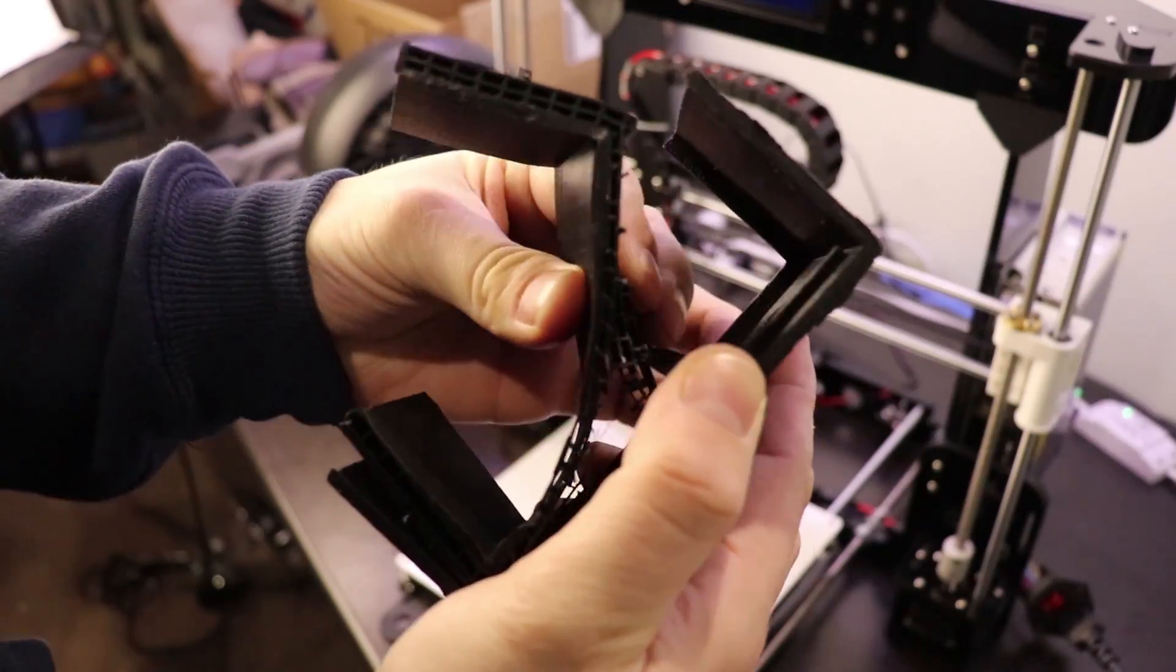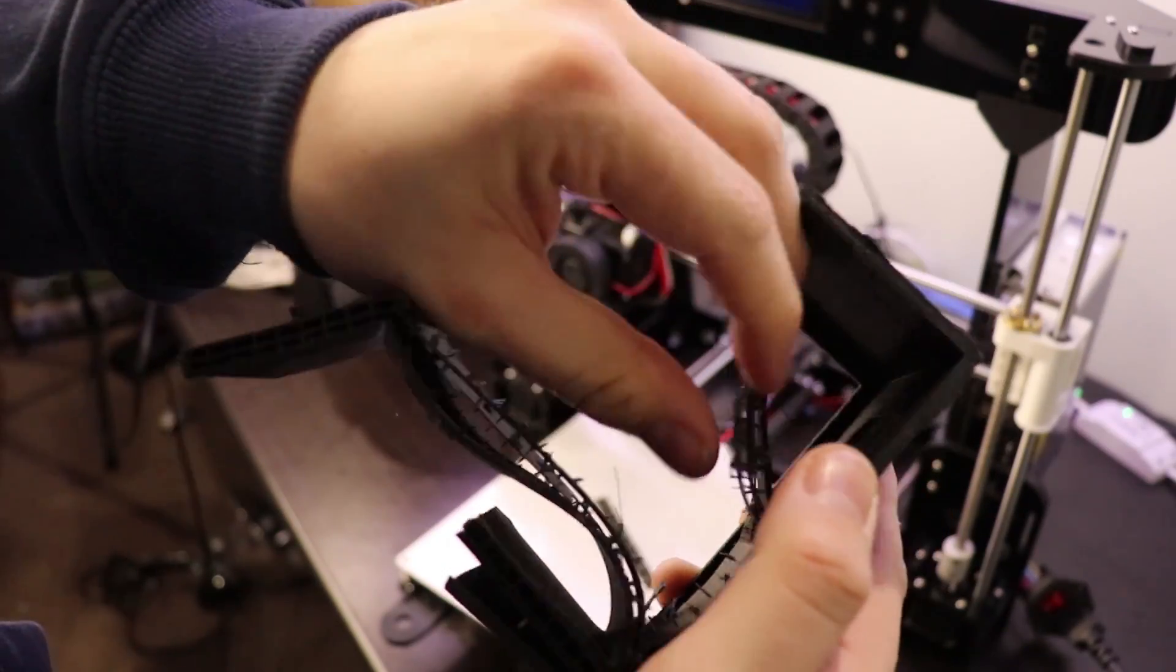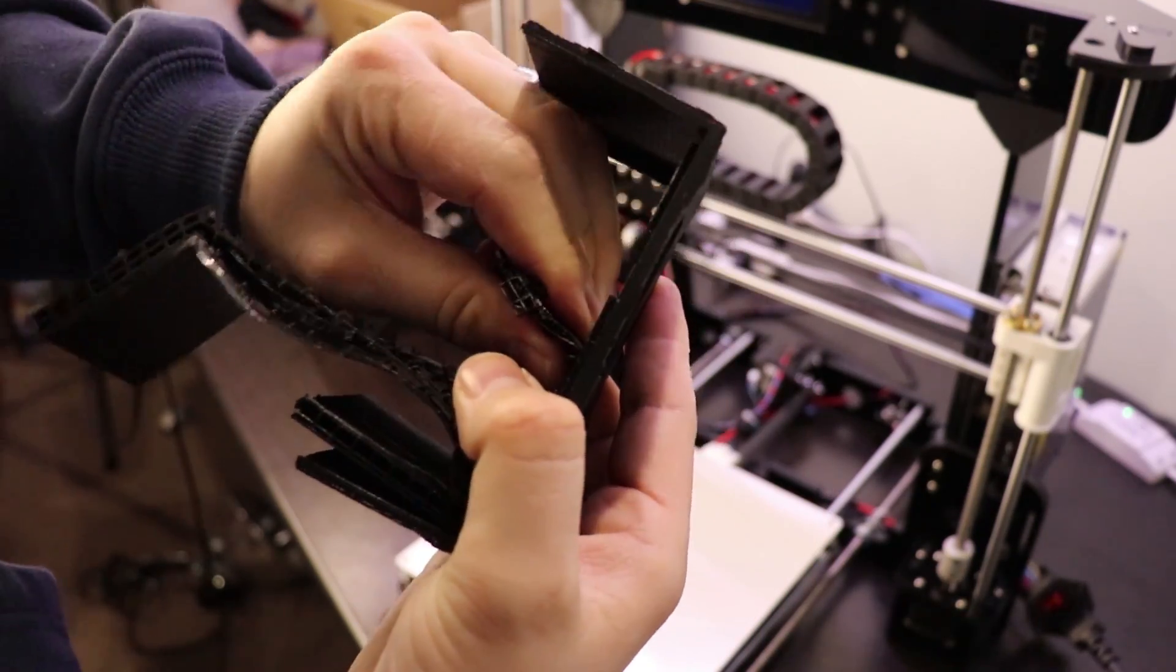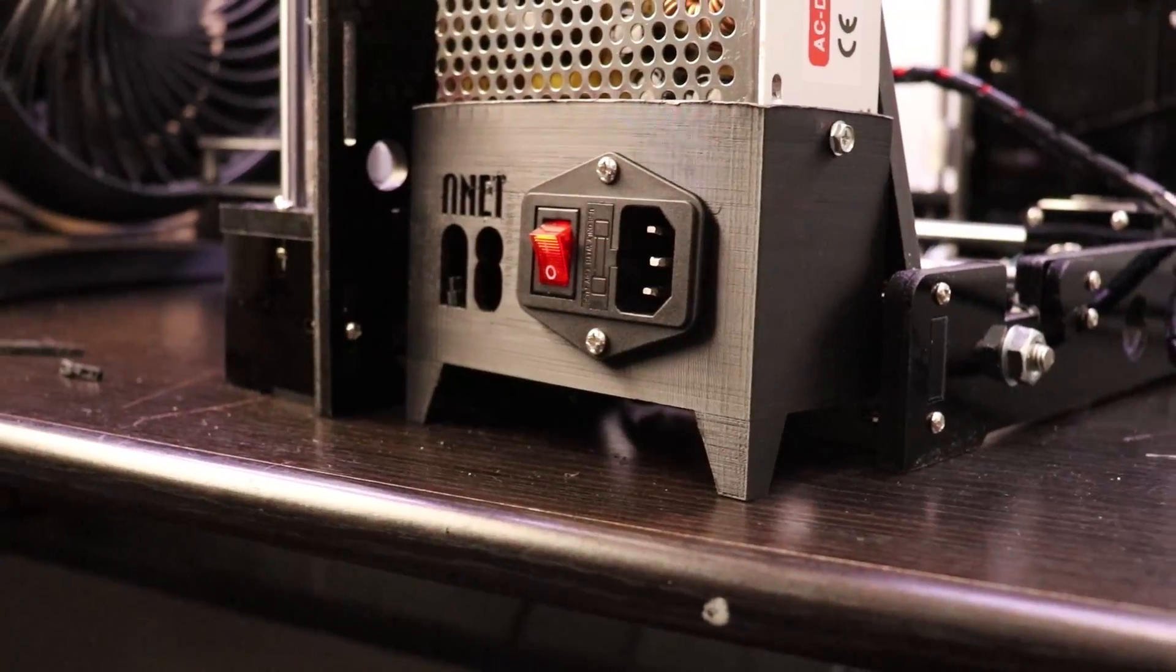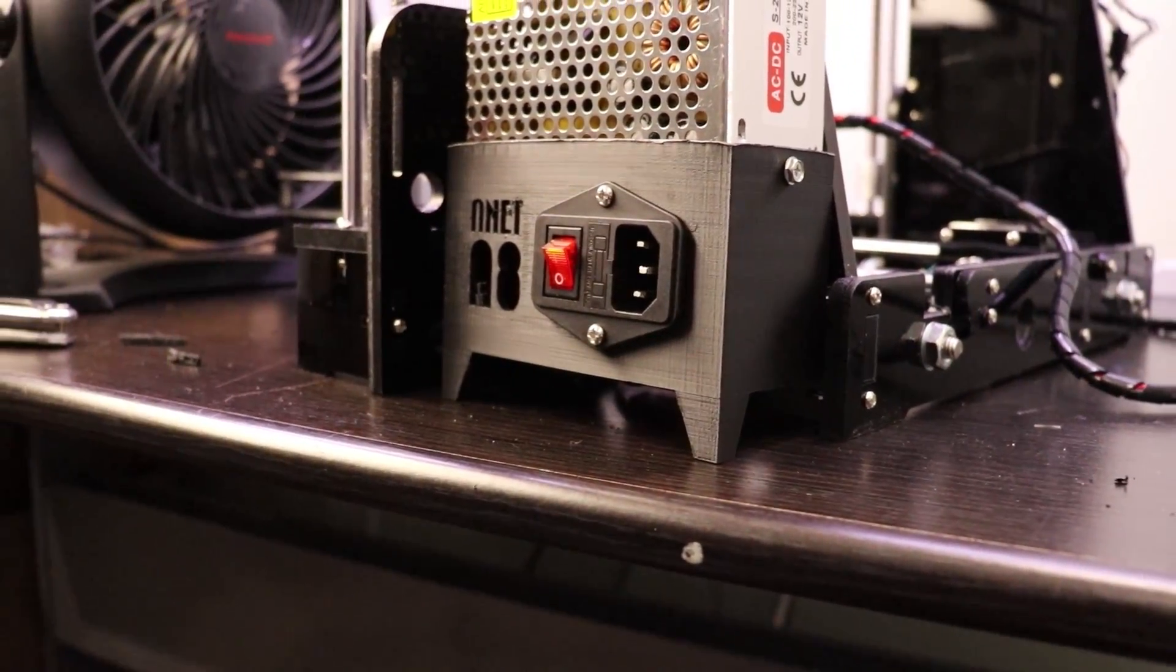Pretty crazy, right? It was also really difficult to remove the excess filament. I need to learn how to adjust the support settings so that it doesn't use so much material.